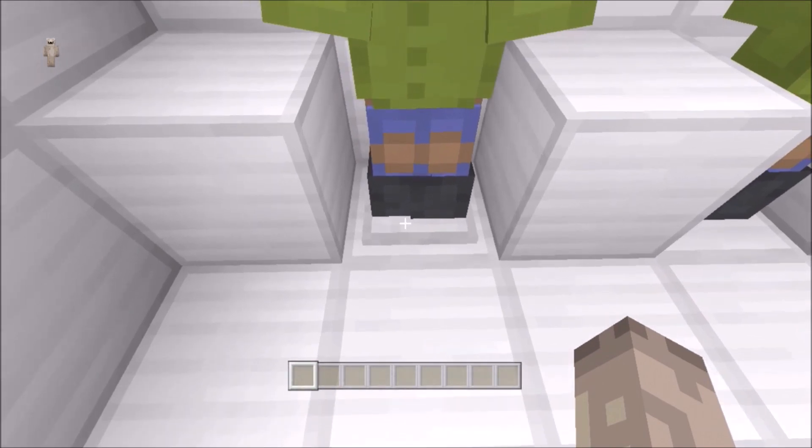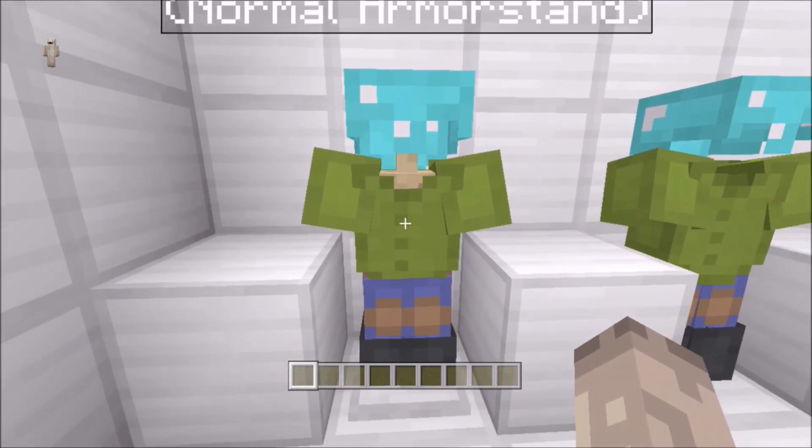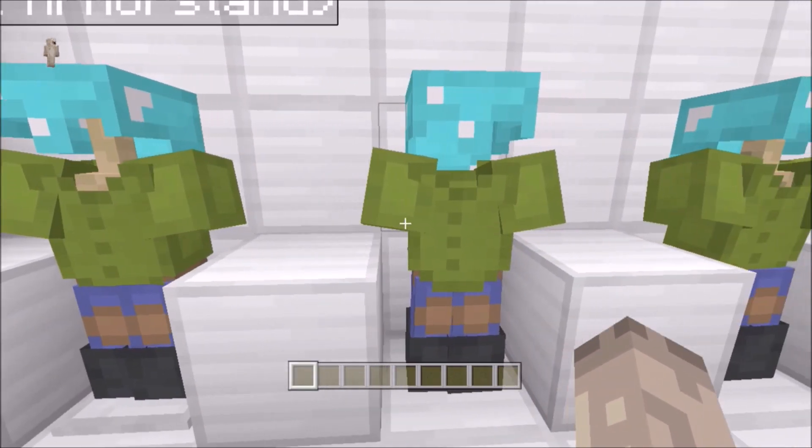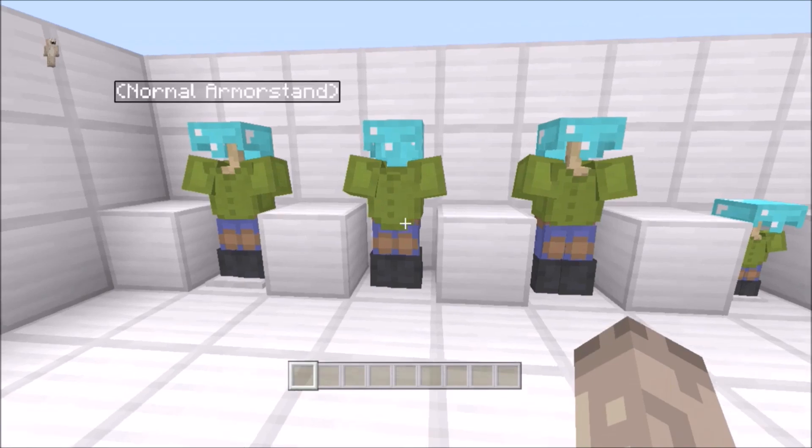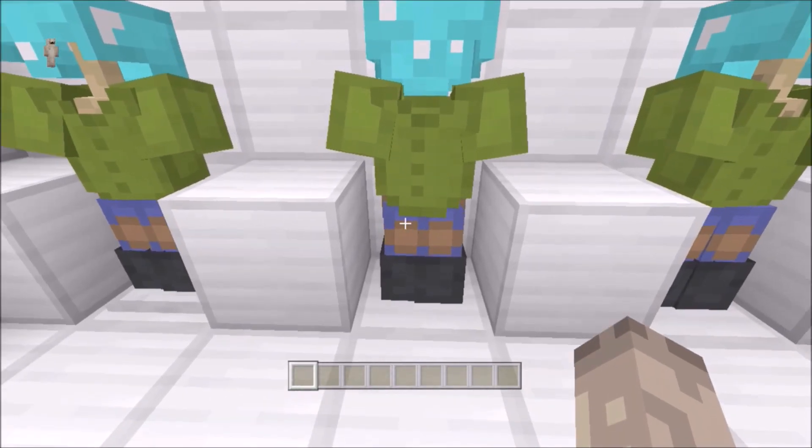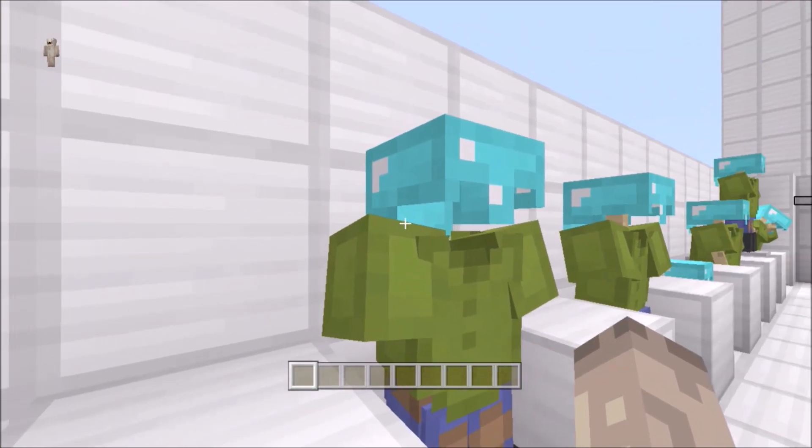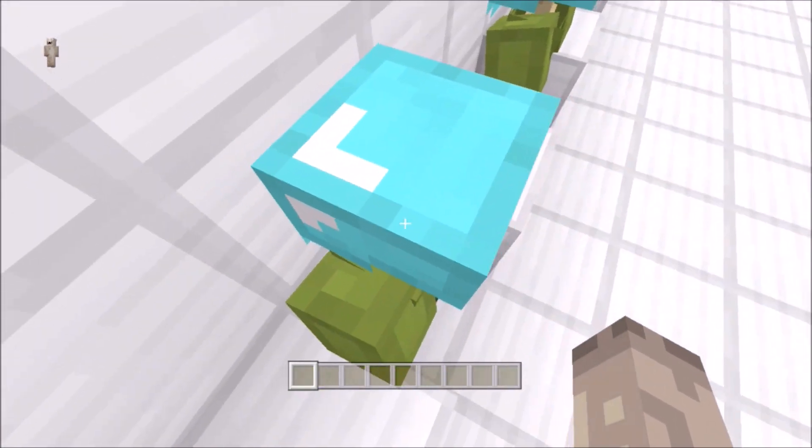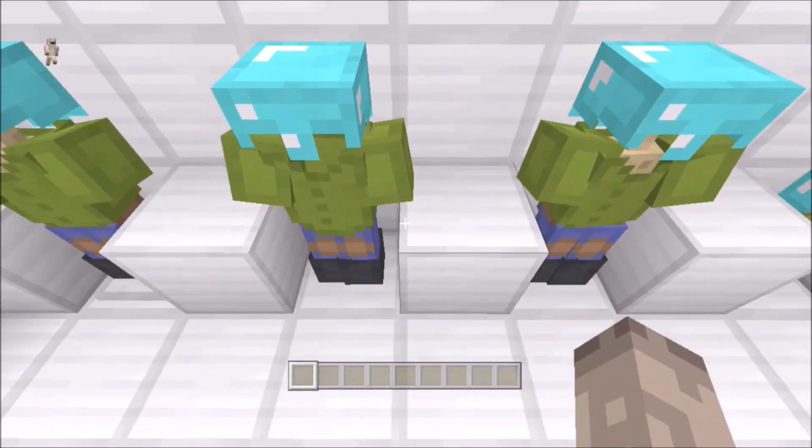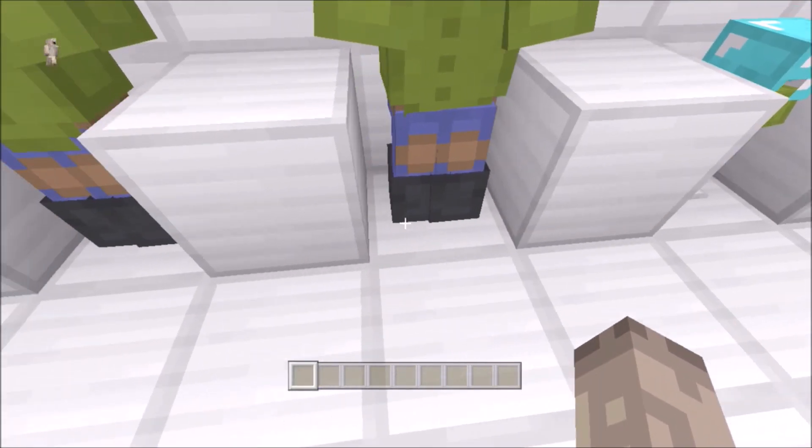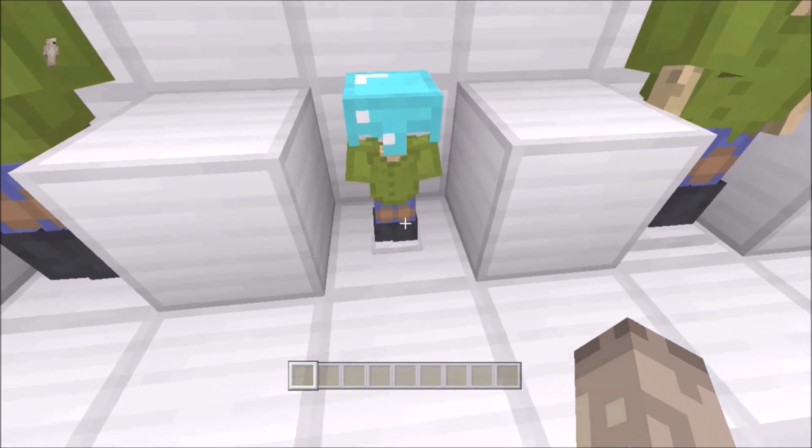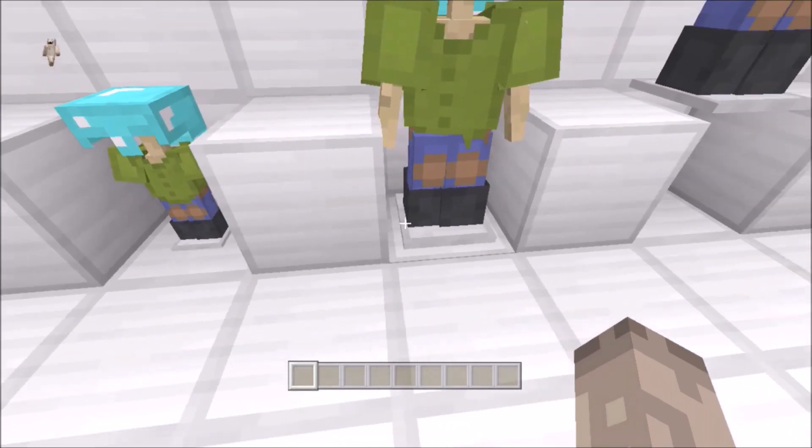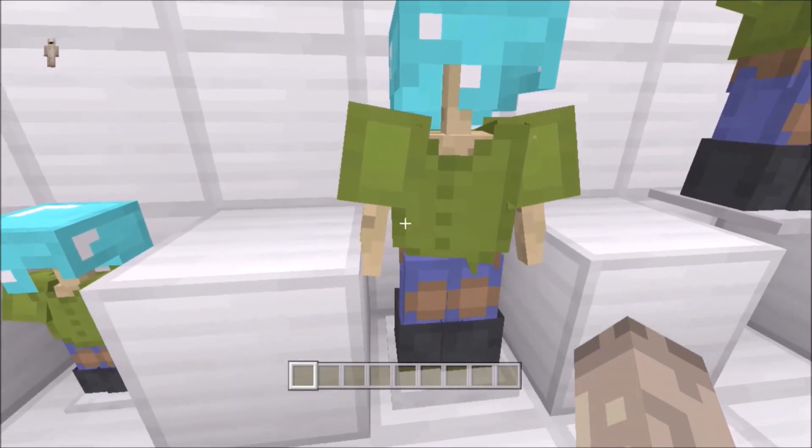I'm going to go through everything you can do with armor stands. This one's invisible, see there's no wood inside it. This one's got no base plate, this one's small, this one has arms.